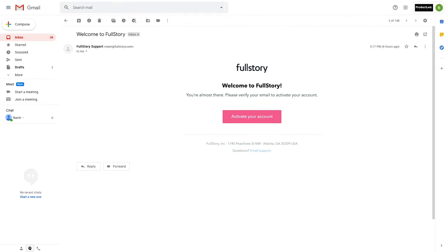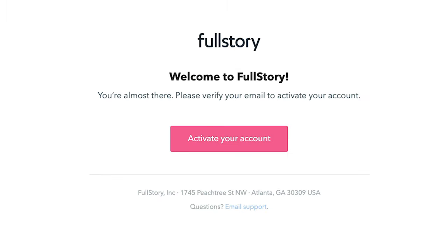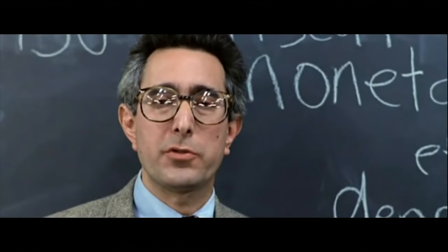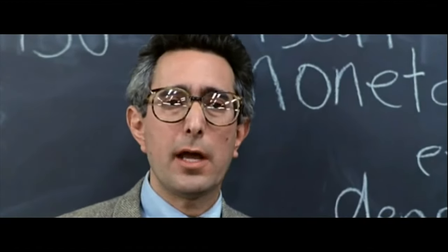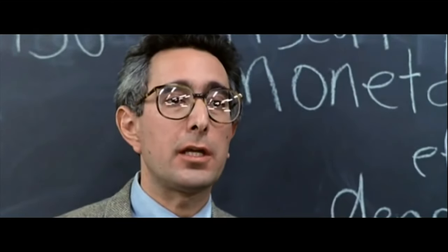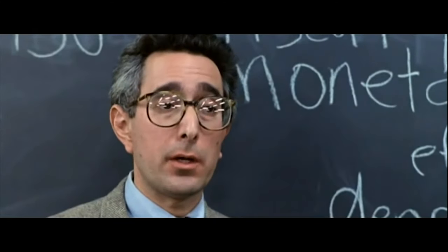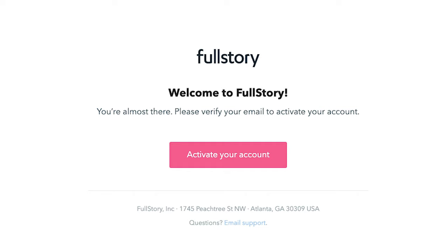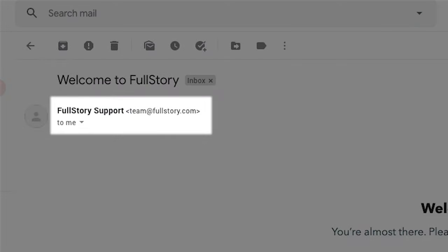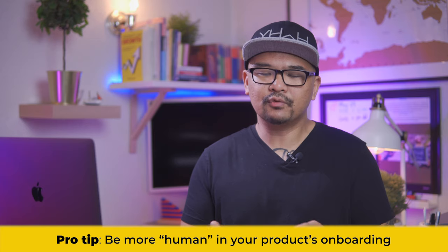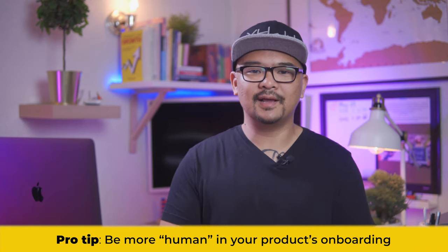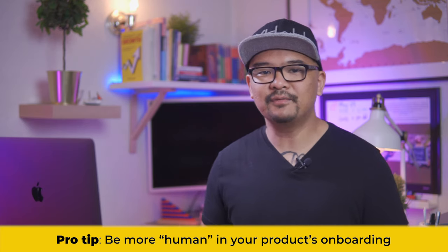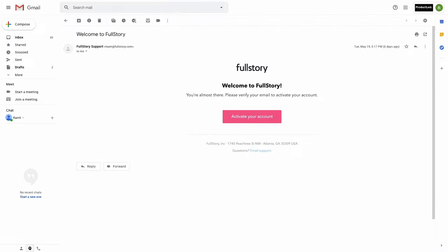Anyway, jump back in. The activation email itself isn't any better. It's the same cold robotic email as the previous page. In my head, I imagine the teacher from Ferris Bueller's Day Off. It's the one speaking this in his monotone, sleep inducing voice. You're almost there. Please verify your email to activate your account. Why couldn't this have come from a human rather than a FullStory support? Maybe someone from the customer success team. Anyway, this is a big onboarding sin that I see a lot of SaaS companies make. Be more human. It really does make a difference. Well, enough about this. Let's click on that activate your account button.